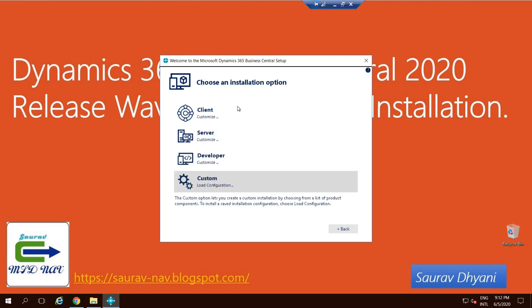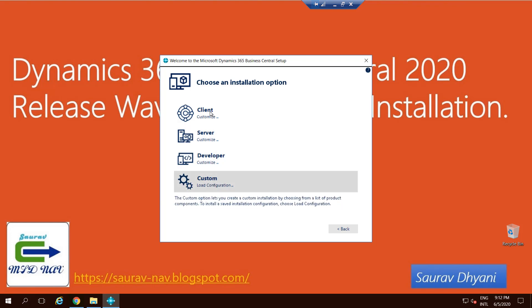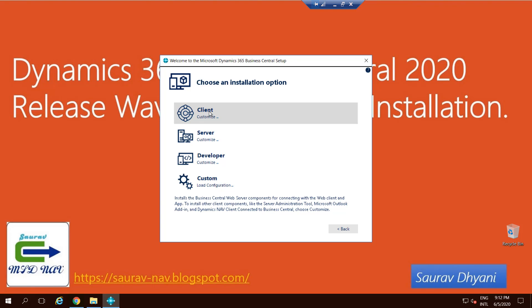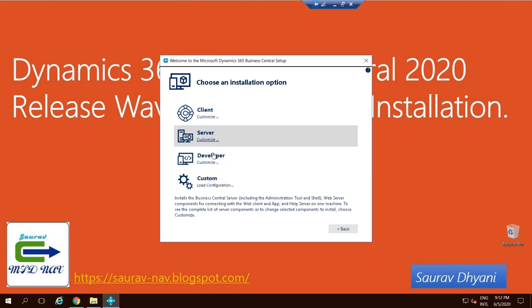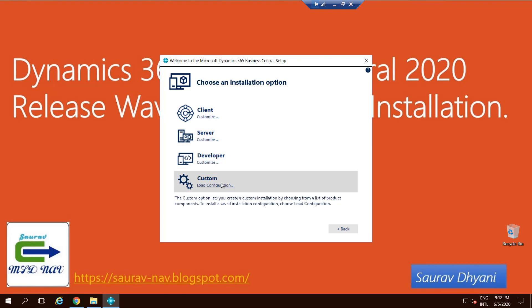Once you choose it, you'll again have certain options which is: do you want only to install client, or do you want only to install server or developer, or do you have a config file that you want to load and the setup should read what components need to be installed from the config file?